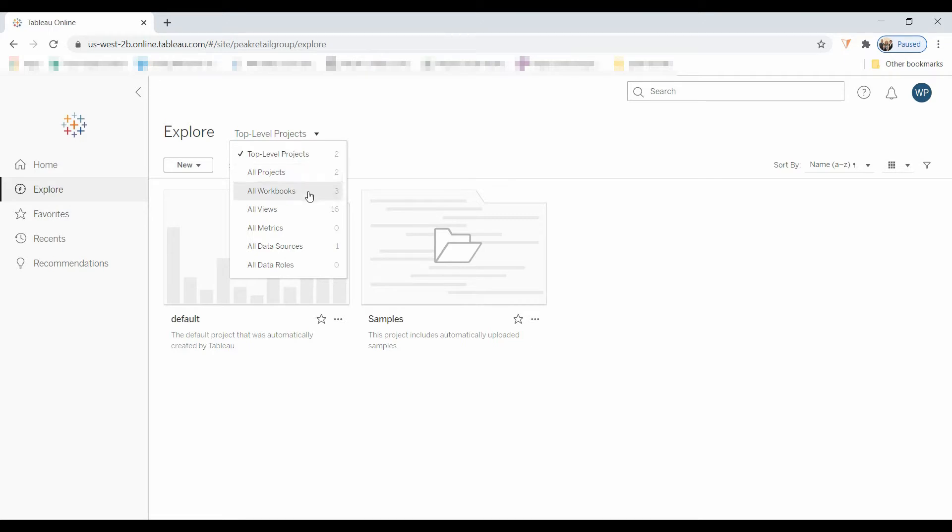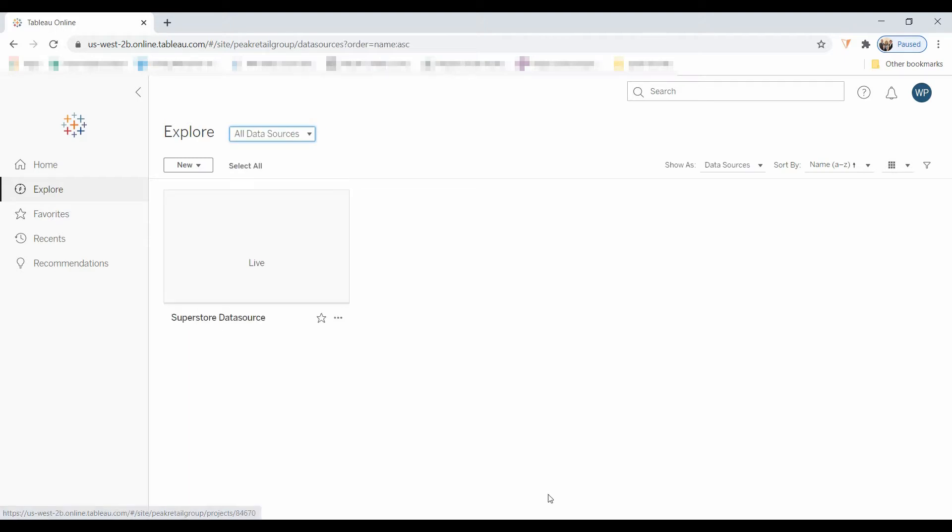Workbooks, you're familiar with. Views, those are worksheets and pages. And then all data sources. The Creator publishes data sources to this all data sources, and then the Explorer can go and access that. So right now, all there is is the Superstore data.